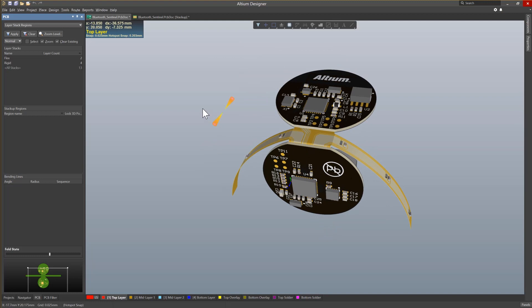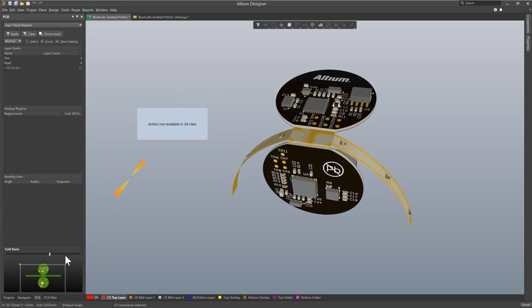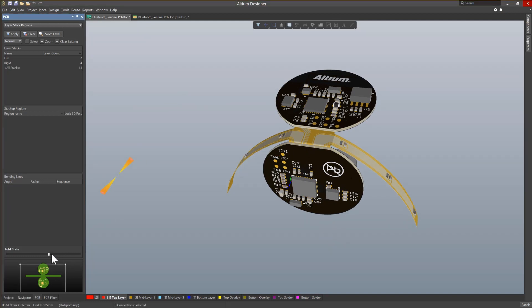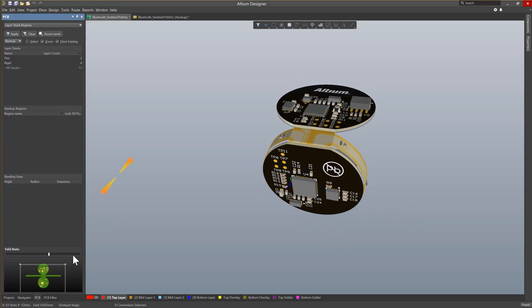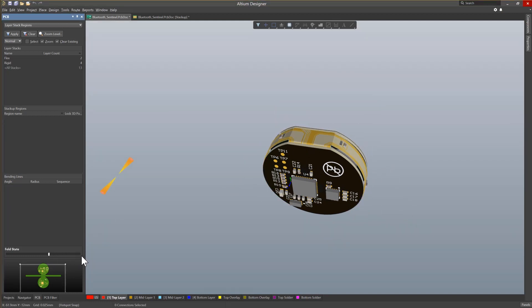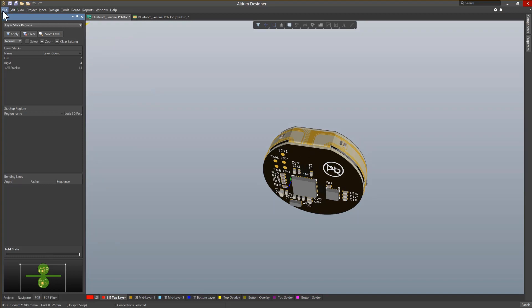Being 100% folded means the slider is all the way to the right. Now we can take a closer look at the board in a folded state, checking for component clearances and ensuring a final shape that meets your mechanical design needs.